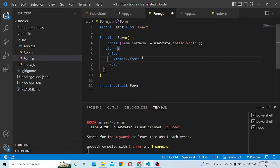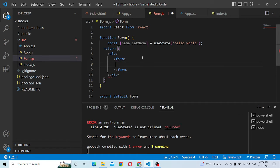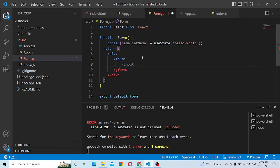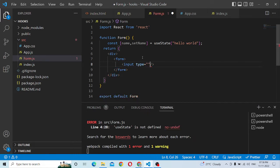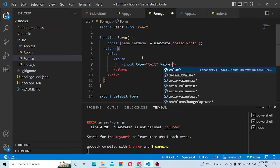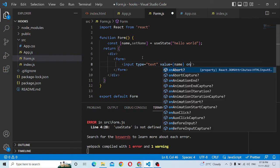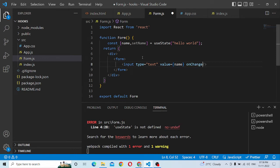In the form, input is correct. In the input, we will set the type to text. If you want to change the value, the initial value is name. Then, on change — that is, input change — I will capture the input.